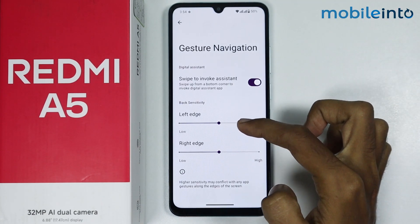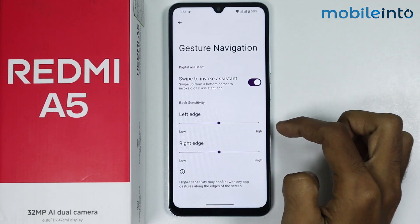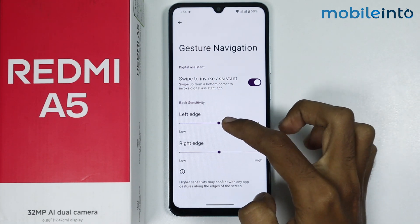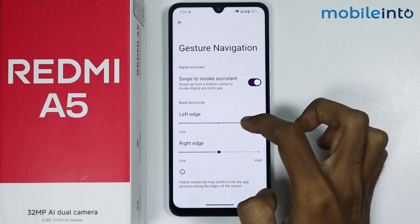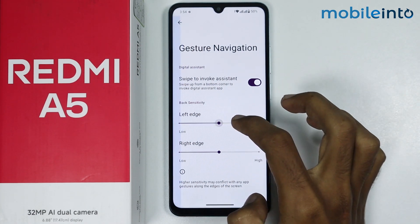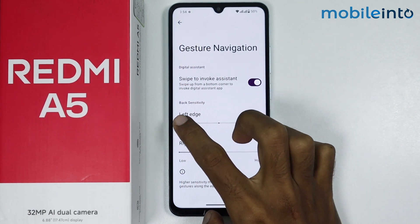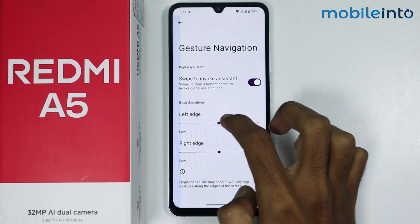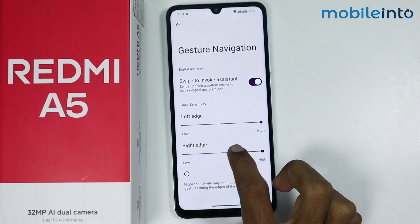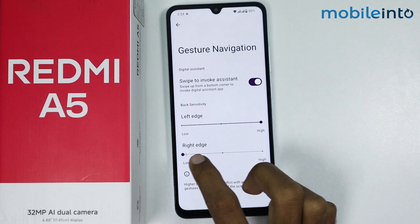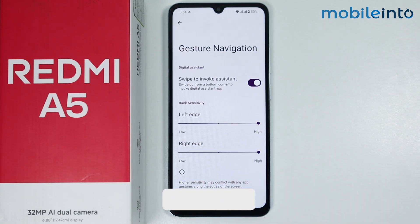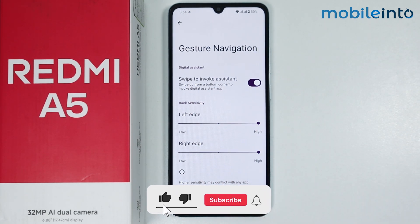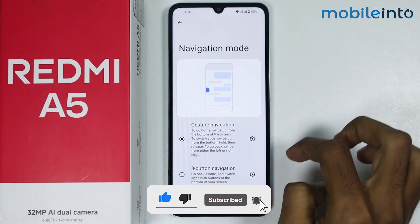From here, you can increase or decrease the sensitivity of the back button. And this is how you can change the back button and home button settings on the Redmi A5.